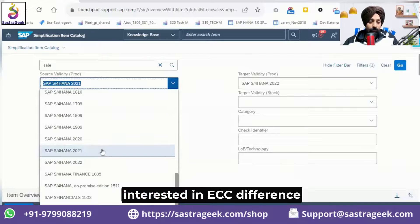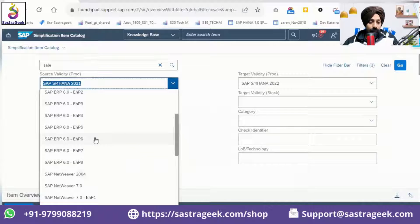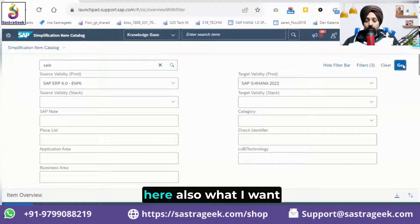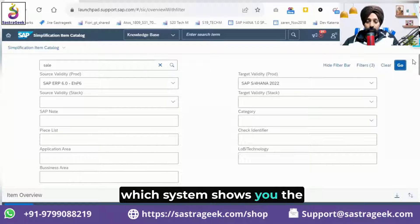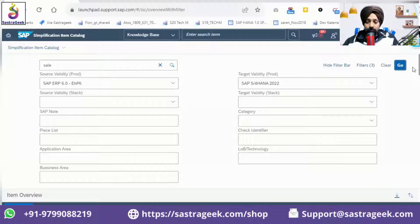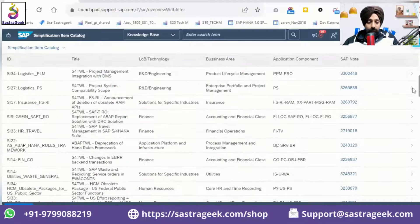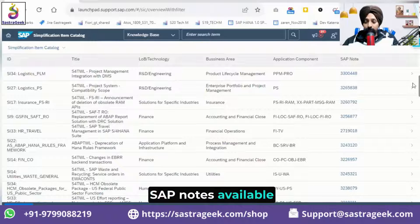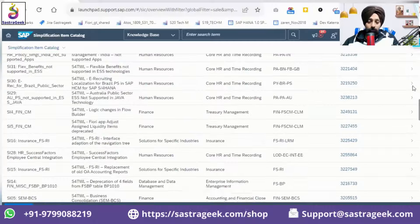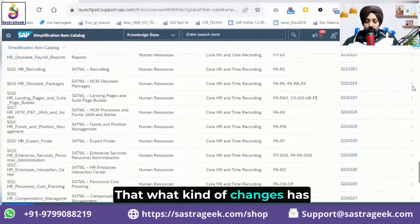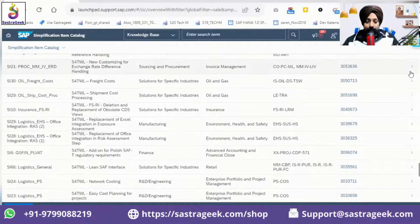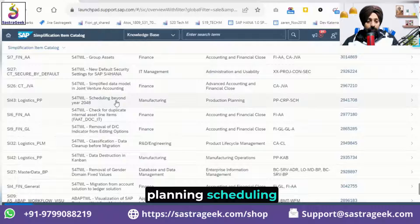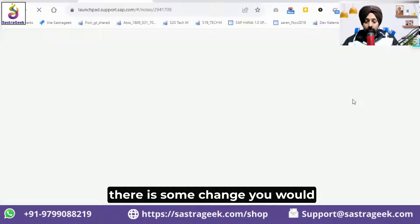Going back to ECC — ERP 6.0 enhancement pack 6 and S4 HANA 2020. For any line item shown, you can see SAP Notes on the right-hand side. Every line item is supported by a SAP Note that gives you detailed information about what kind of changes happened in that area. For example, clicking on a manufacturing or production planning scheduling item — such as one about scheduling beyond 2048 — will take you directly to that SAP Note.